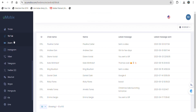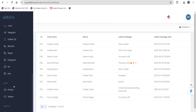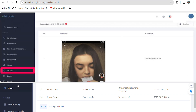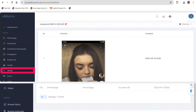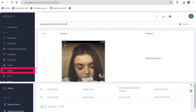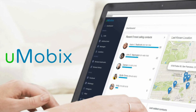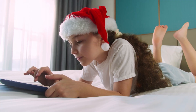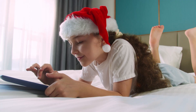Parents can track screen time and usage patterns. Umobix empowers parents to block or delete TikTok remotely. It also captures screenshots and logs all typed words, including TikTok comments and direct messages. Overall, using a monitoring app like Umobix is the best way to restrict TikTok on your child's device and keep them safe in the online world.